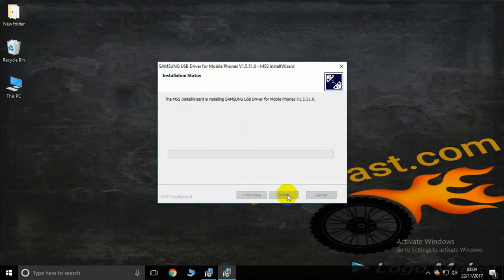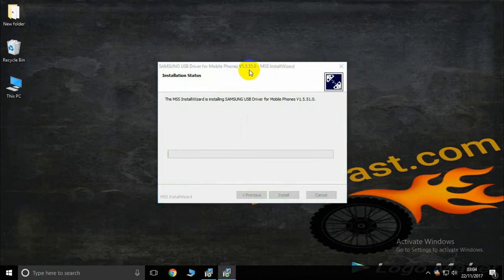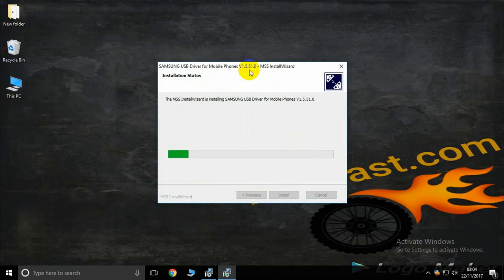This is the only one time installation and connect any USB device Samsung.